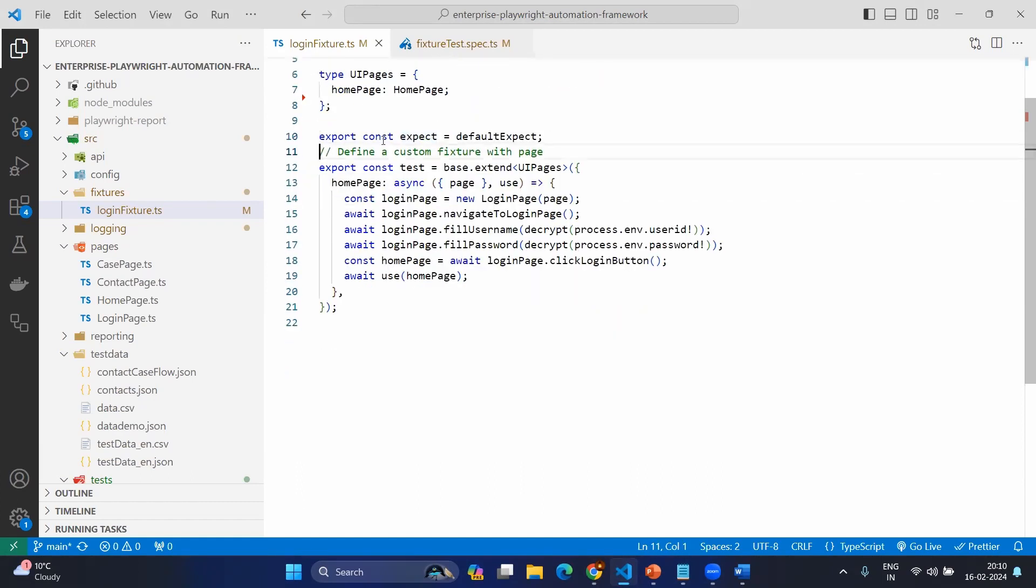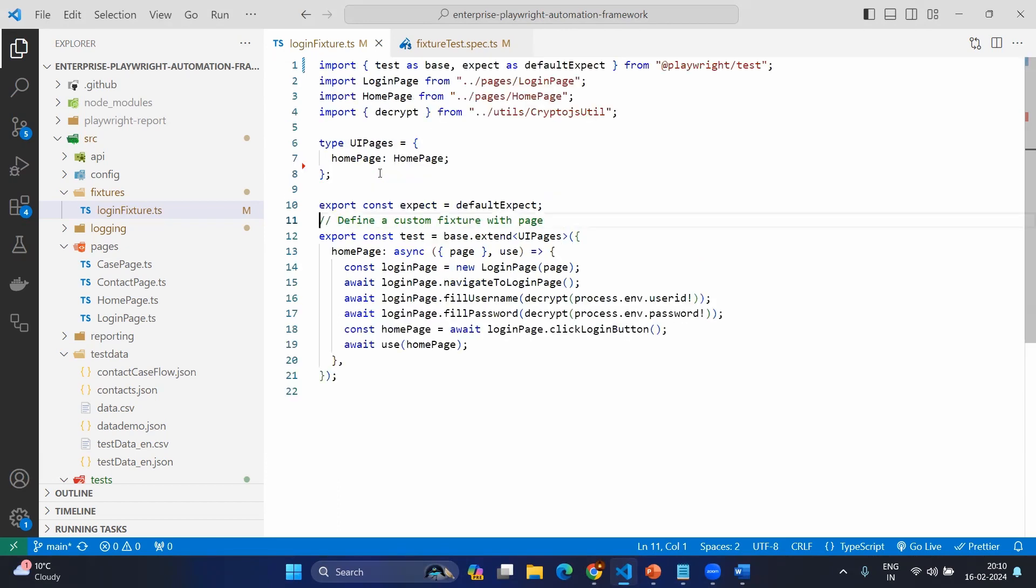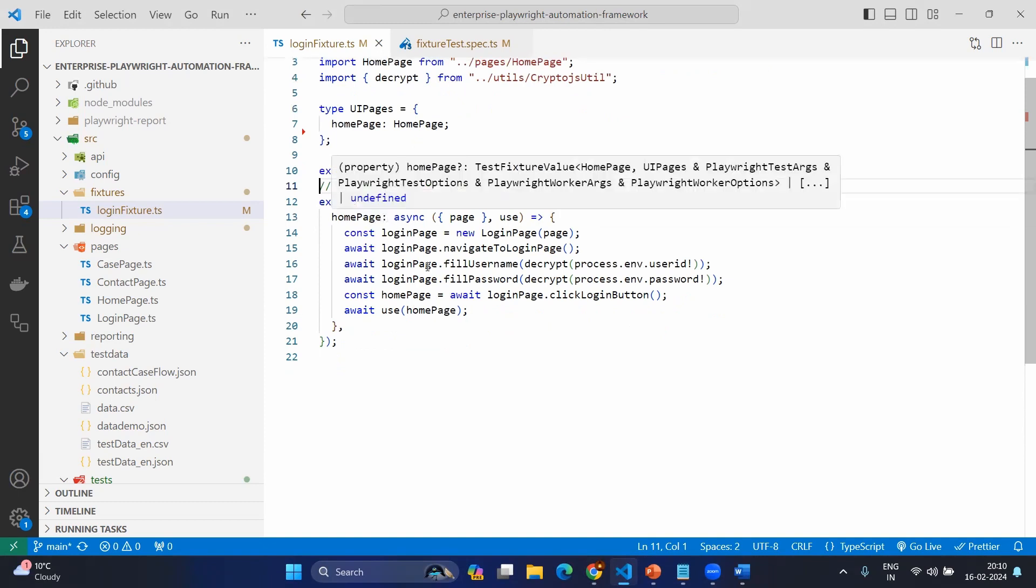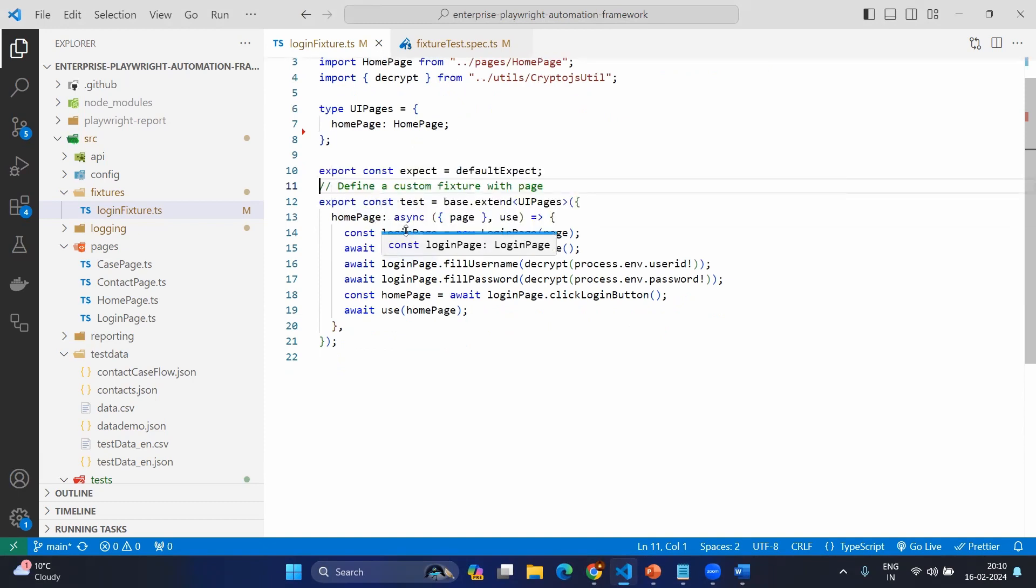Now the first one, I am not going to make any changes from this file so that I am directly exporting the expect value. And second one, I am going to export the test value. However, here I am not going to export directly. I am going to include my own logic. What are those logic?